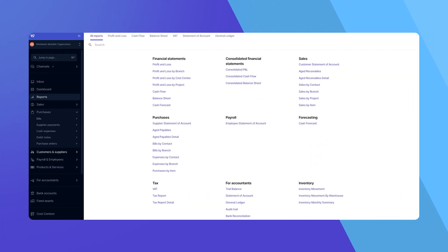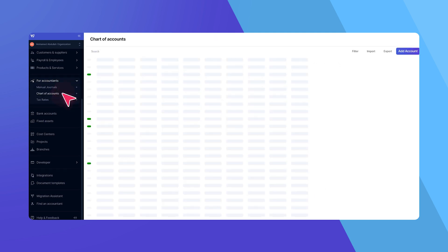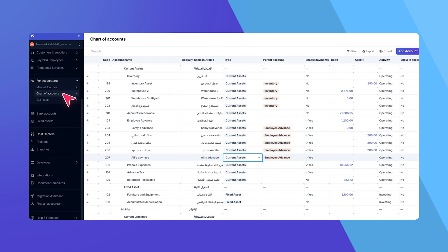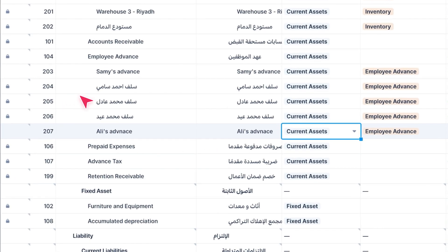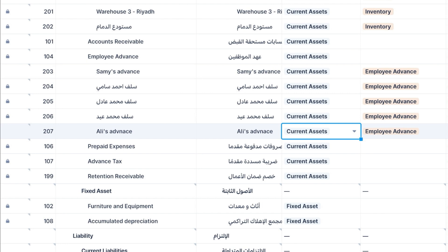First, let's ensure you have the necessary accounts for handling employee cash advances. These accounts must be of the current asset type. For better tracking, consider creating a parent account called Employee Advances with individual subaccounts for each employee. This setup simplifies monitoring and reporting.